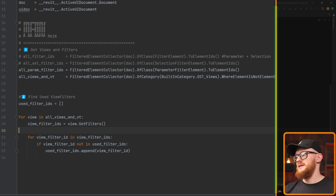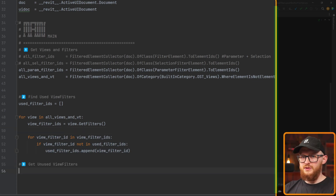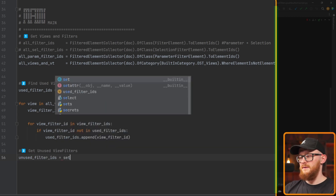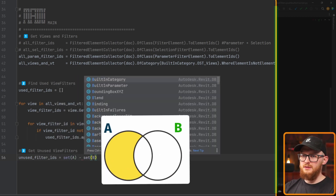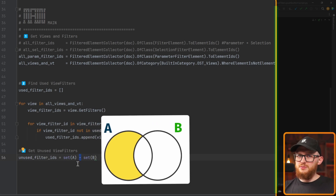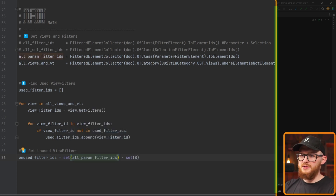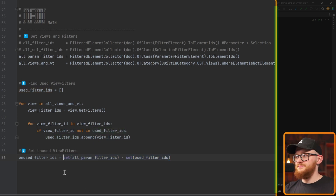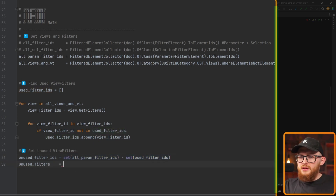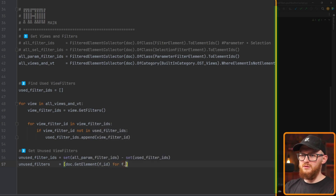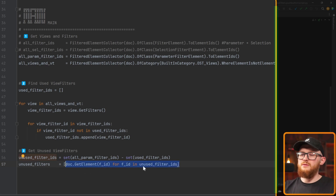In the next step we need to find all the unused view filters. It's very simple: unused_filter_ids equals set(all_parameter_filter_ids) minus set(used_filter_ids). When we work with sets, we can find the differences using subtraction. Set A is all parameter filter IDs, set B is all the used filter IDs, and this gives us the difference. Since we focus on deleting unused view filters, let's also convert them to the actual elements using list comprehension: doc.GetElement(filter_id) for filter_id in unused_filter_ids. This gives us a list of all the filter elements so we can see their names and so on.